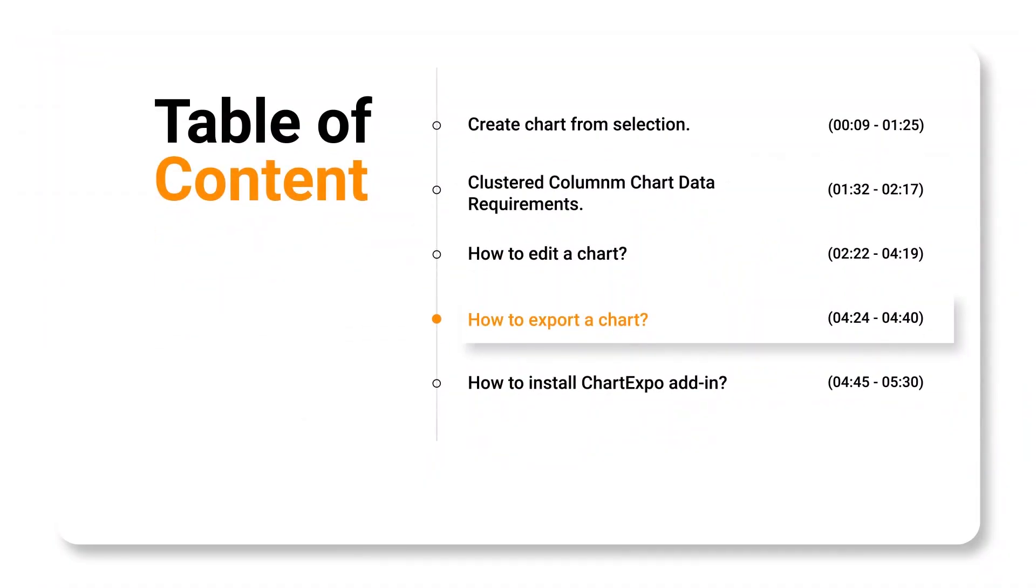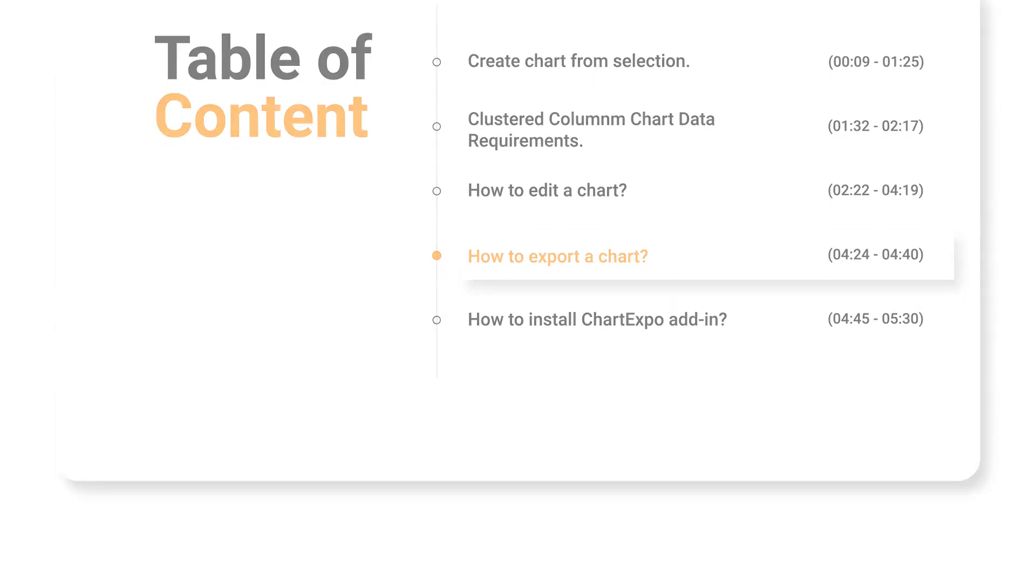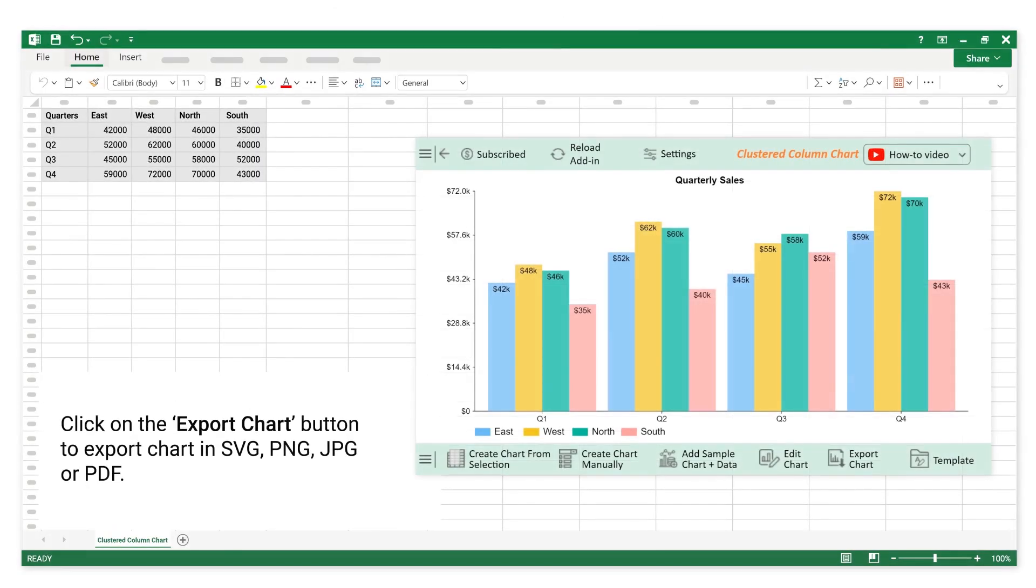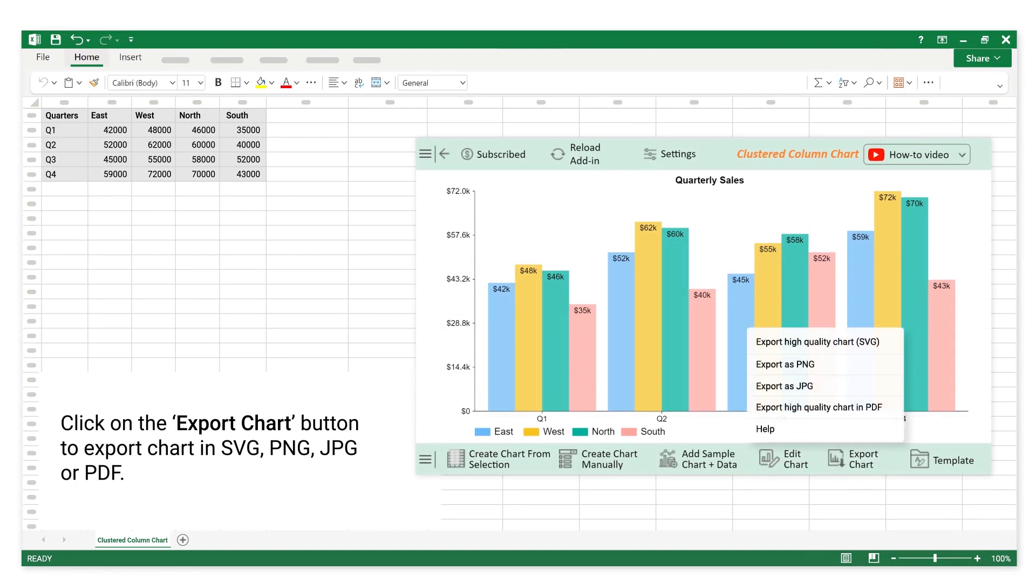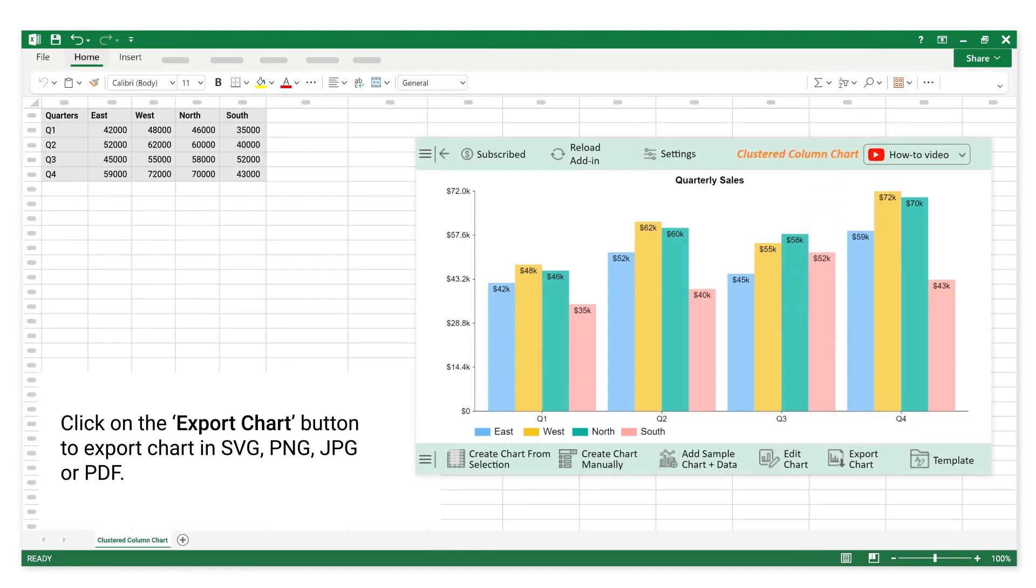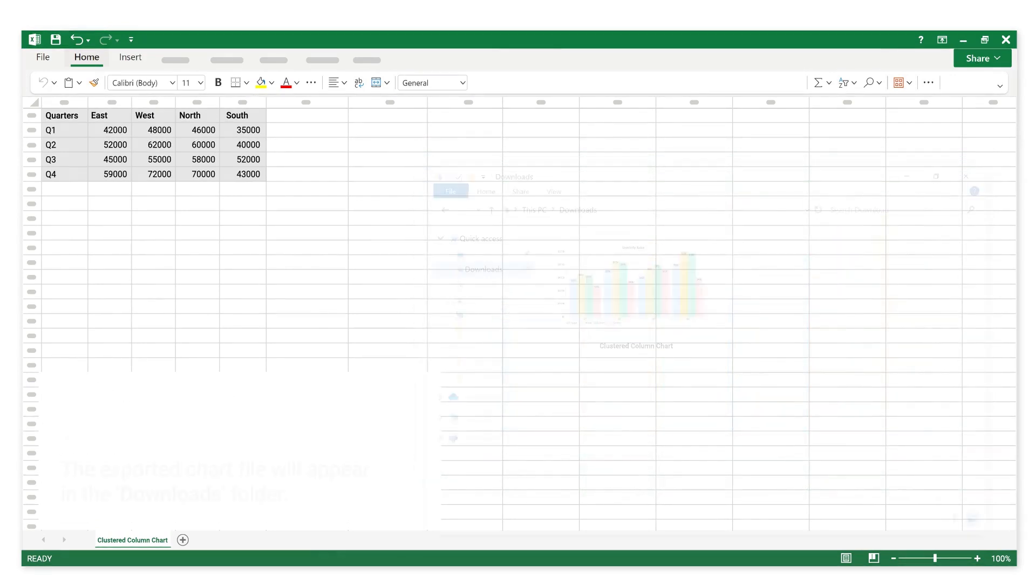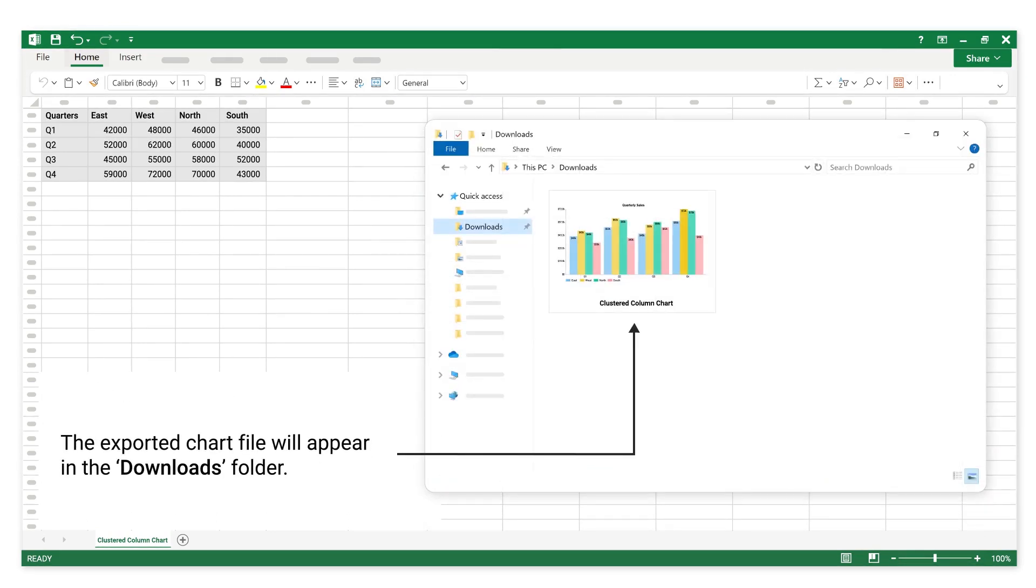How to export a chart. Click on the export chart button to export chart in SVG, PNG, JPG, or PDF. The exported chart file will appear in the downloads folder.